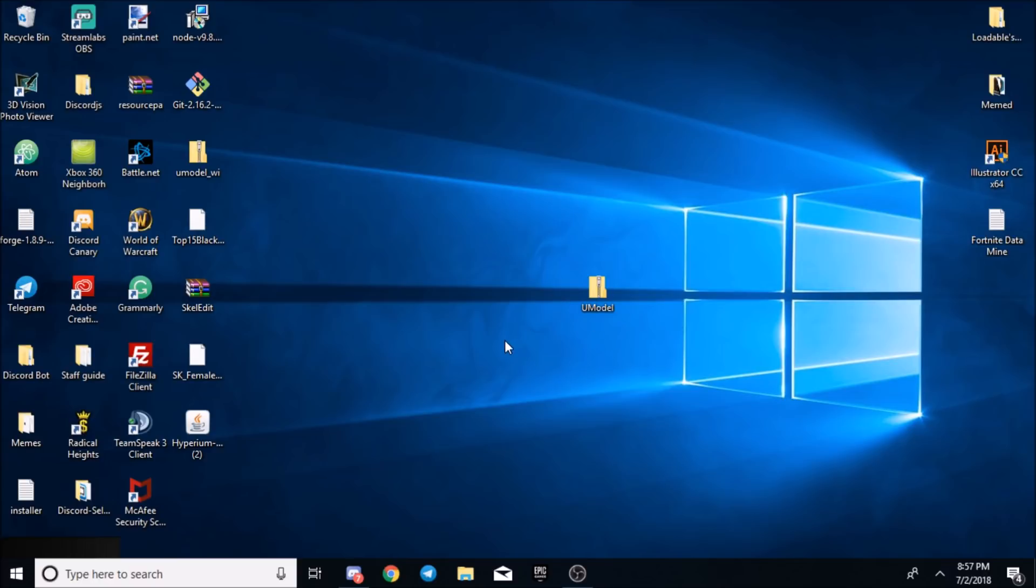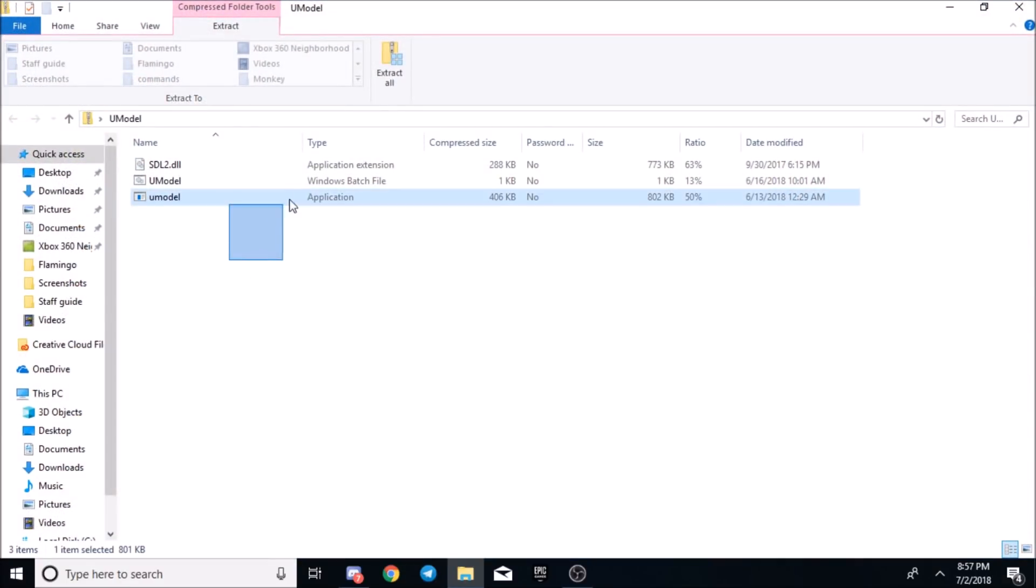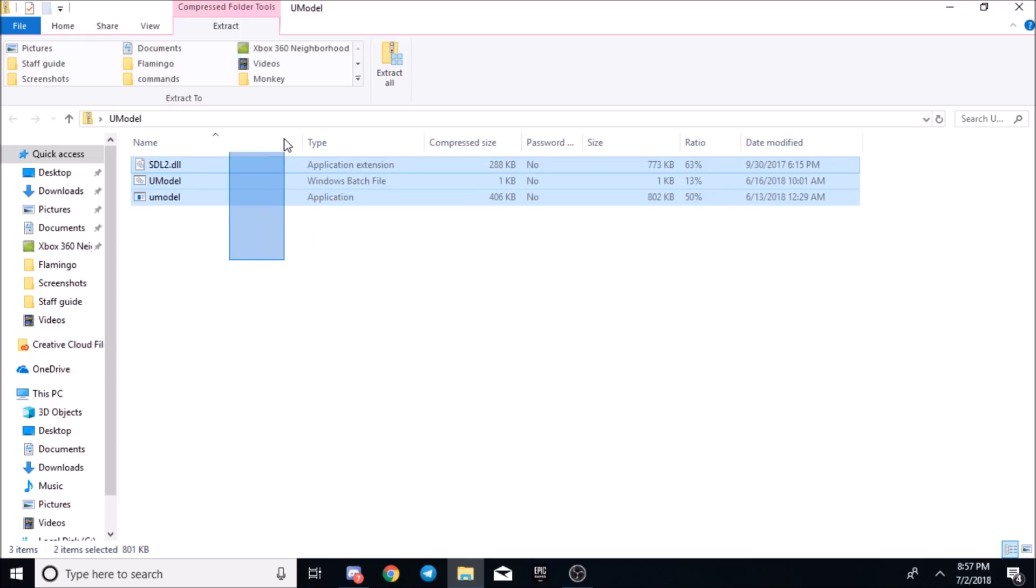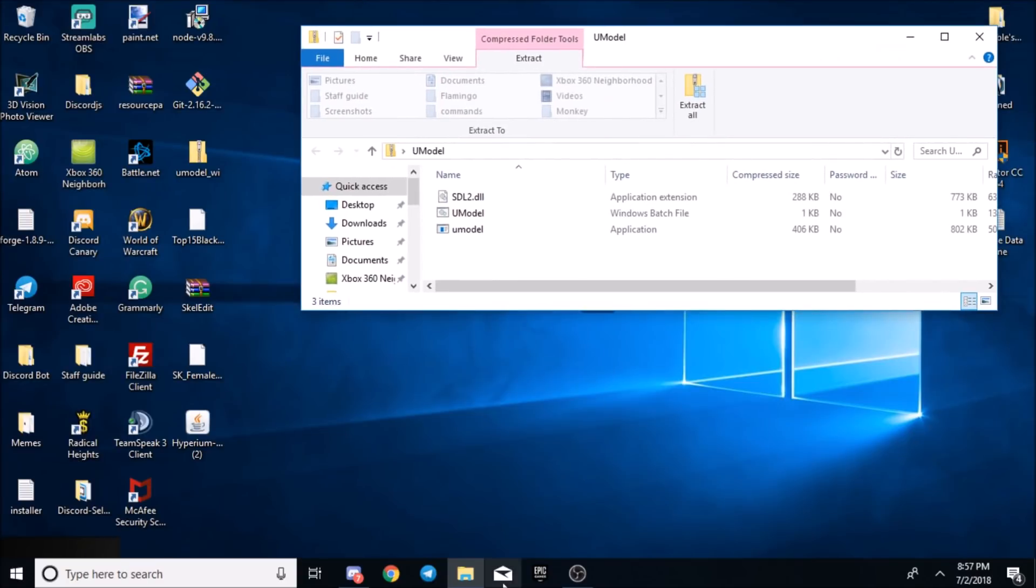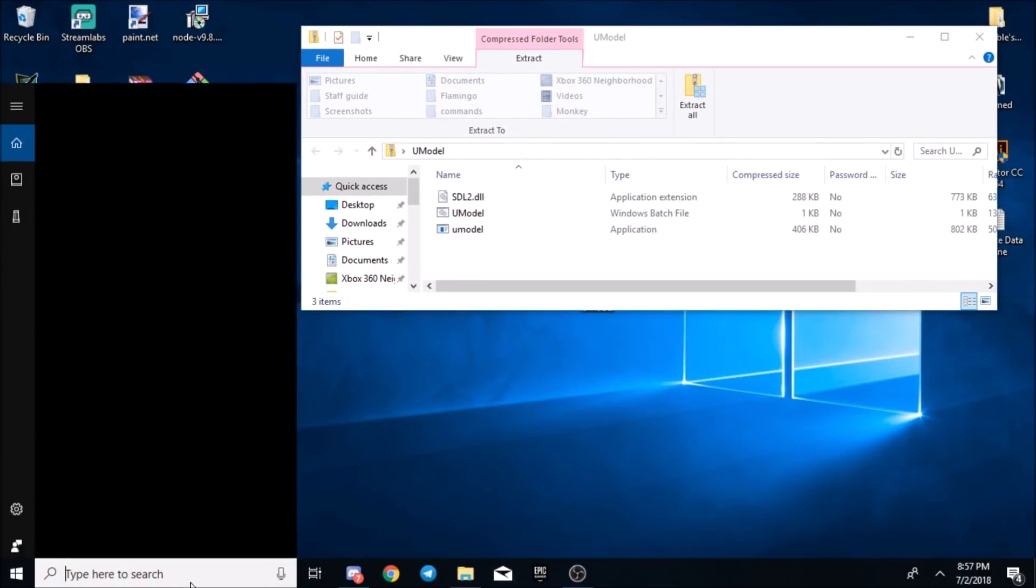I'm going to leave the link in the description for this. What's in this is an application, a batch file, like all of this stuff will be in it. Once you have that installed on your computer, you're going to want to go back.